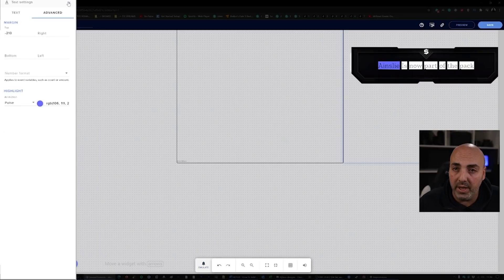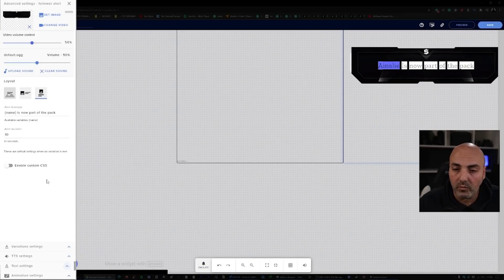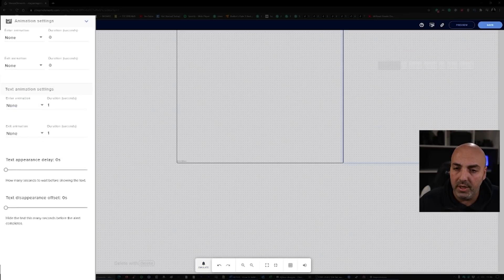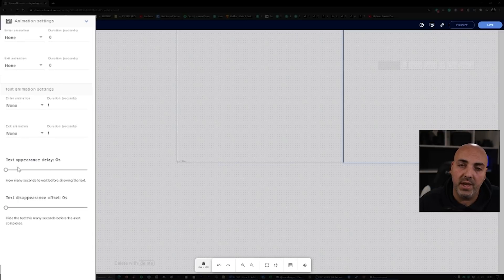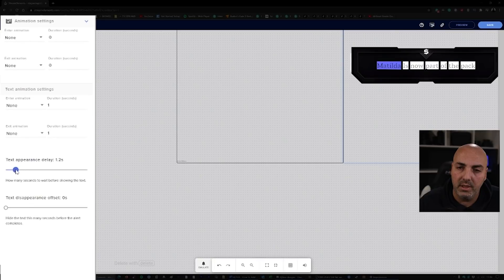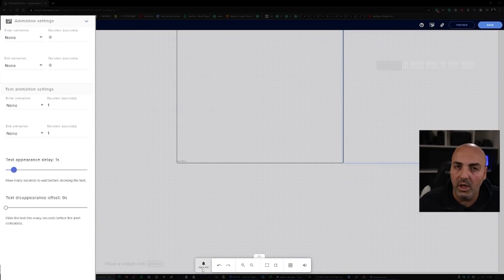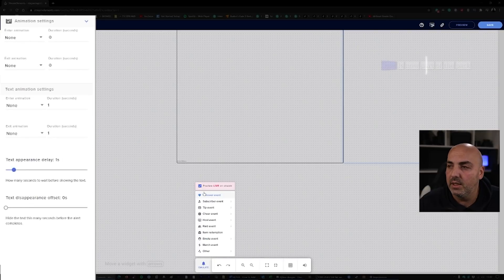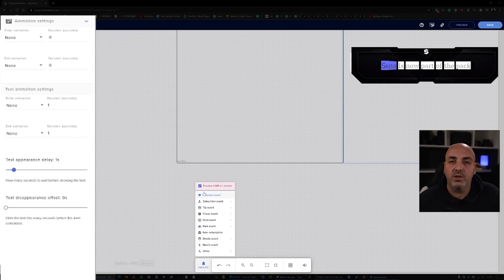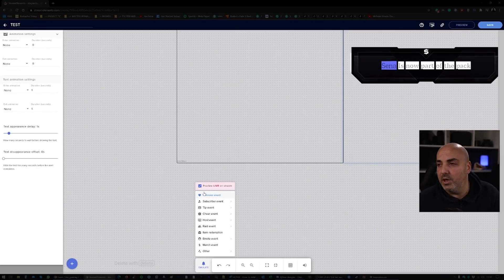Now as you can see, the text appears straight away. As I told you before, you can go back on the animation settings and you can decide when the text should appear. Let's say we go for one second. Let's see what happens and then you emulate. Perfect. So that's about it for the alerts.